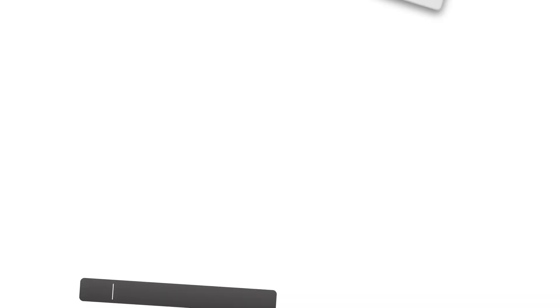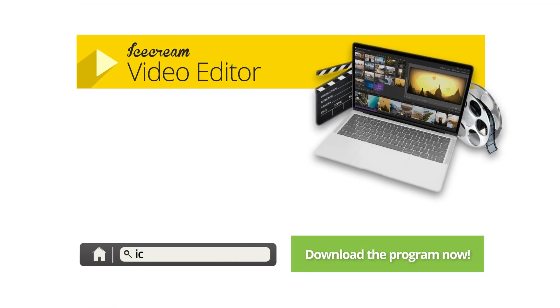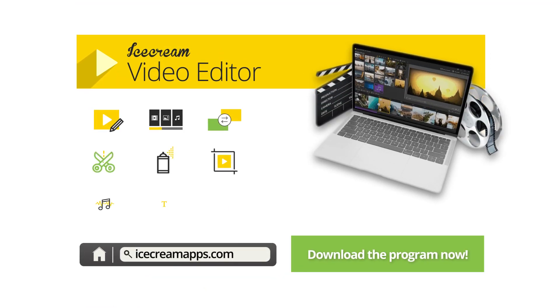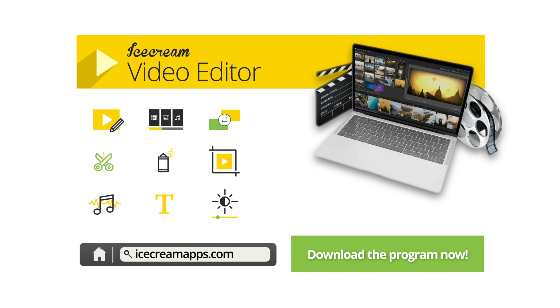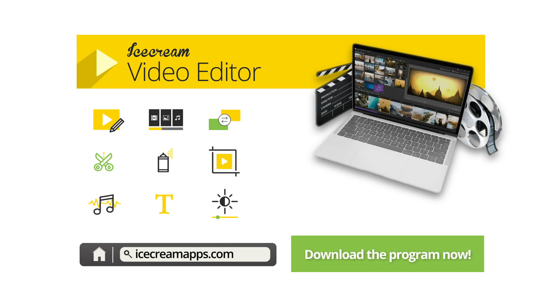Ice Cream Video Editor can do much more than add text to your video. It can create slick films with effects, transitions, and filters. You can even add music, photos, and colors to your video project.